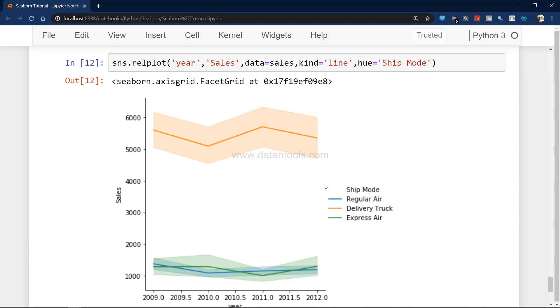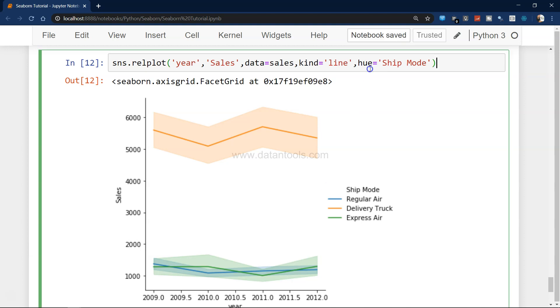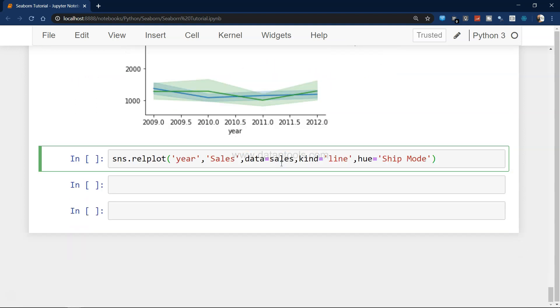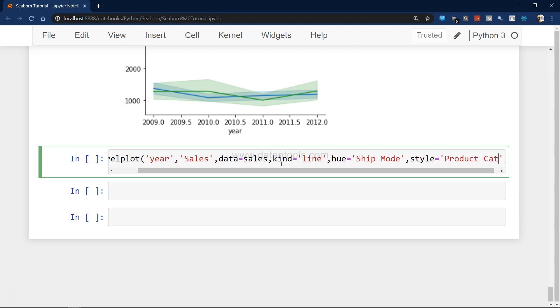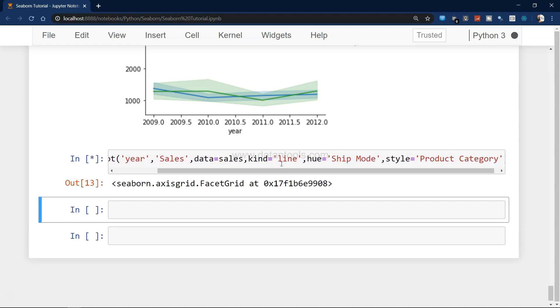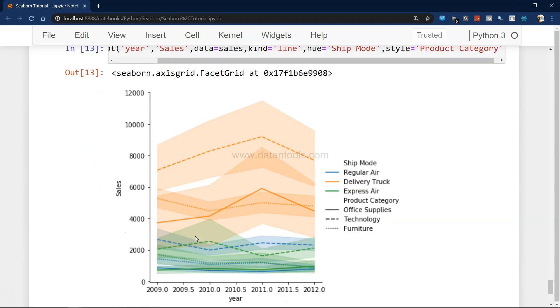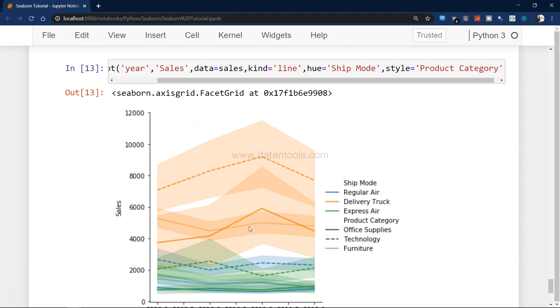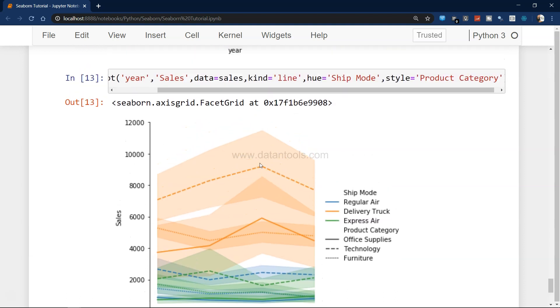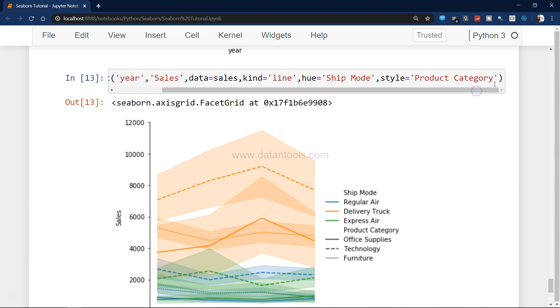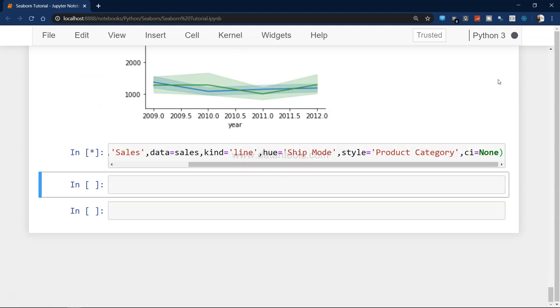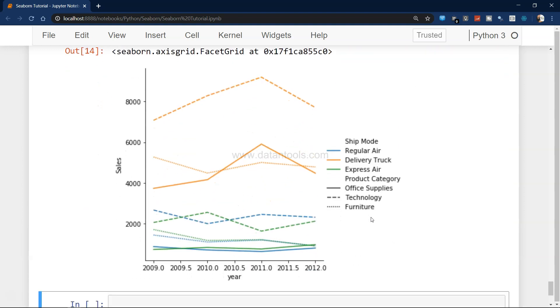Using hue, you can basically take advantage to further bifurcate the data. Apart from hue, if I show you another value which is style equals to product category, now we have hue and we have product category both mixed. For example, orange delivery truck and product category is technology. If you see that confidence interval is giving you nightmares, then you can have CI equals to none and you can get a much better looking chart.